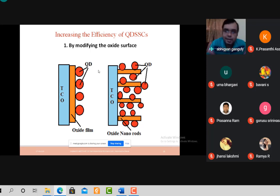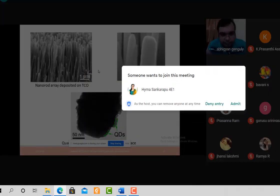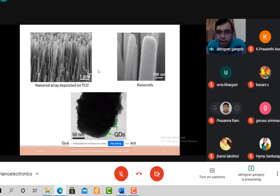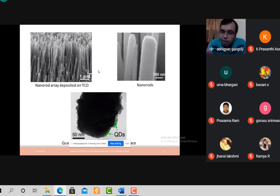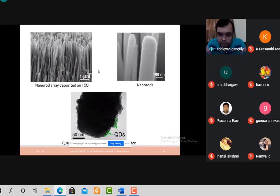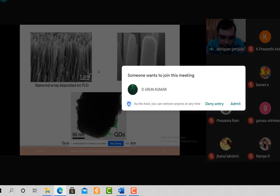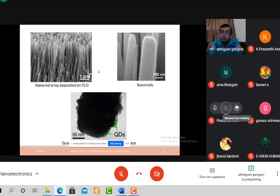For a practical view, TEM (transmission electron microscopy) photos show nanorod arrays deposited on TCO glass — elongated forms. A zoomed version at 100 nm scale, and in a further zoomed image, deposited quantum dots are visible on individual nanorods. This is one of the vital methods for increasing efficiency that most researchers use.